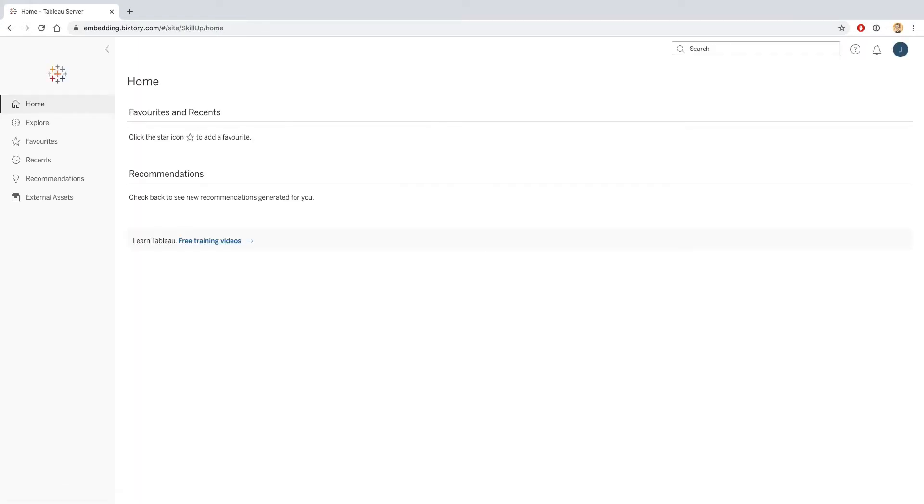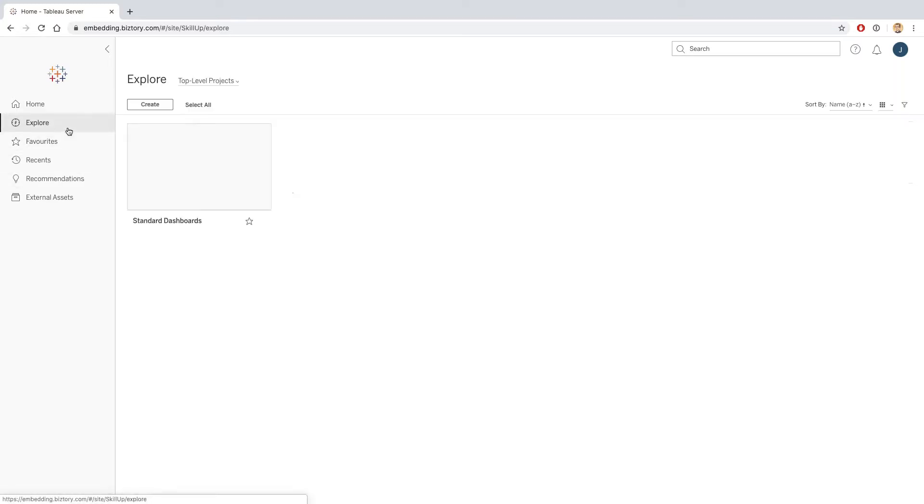This will allow me to see this dashboard. This is the view that I'm presented with when I first log on to Tableau. This is a brand new Tableau Server that doesn't have any content, so I don't have any favorites or recents, but I know that I can get to the dashboards if I click on explore.